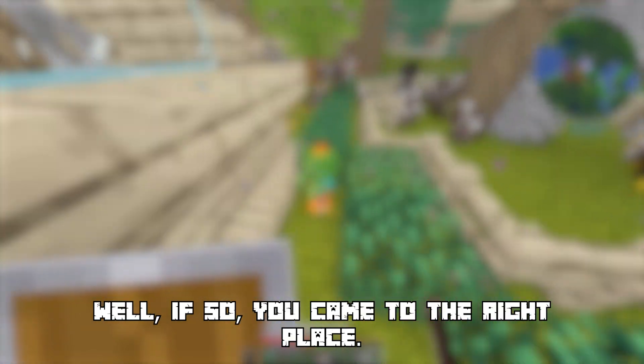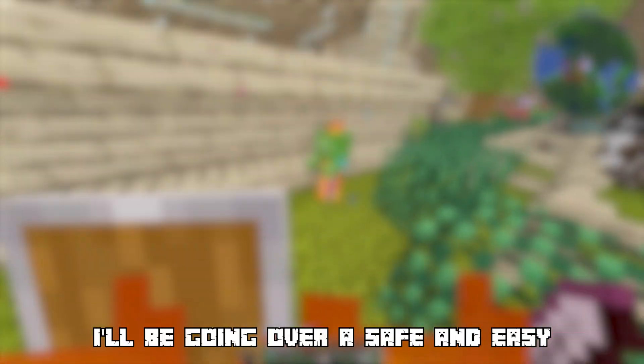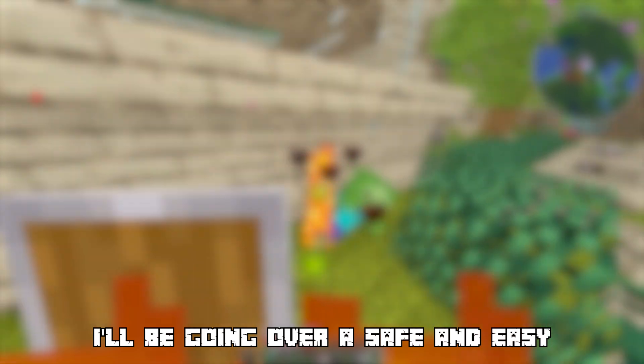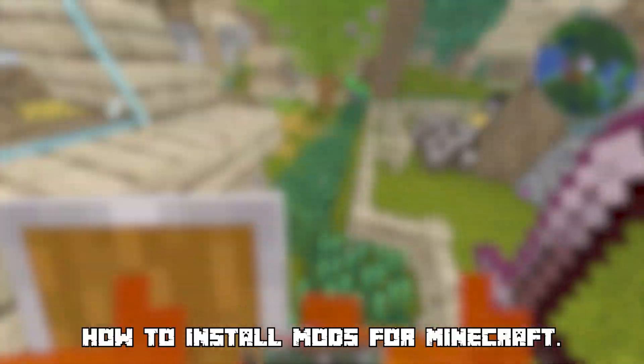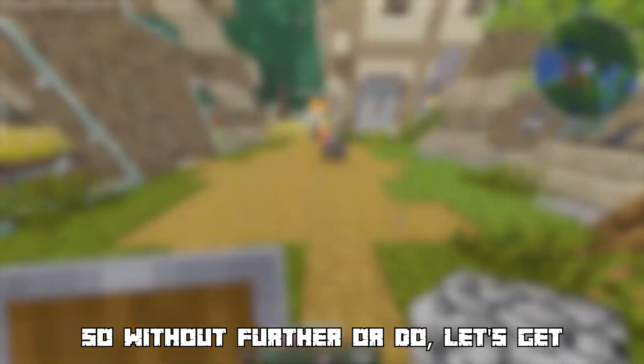Well if so, you came to the right place. In this video I will be going over a safe and easy tutorial on how to install mods for Minecraft, so without further ado let's get straight into this video.